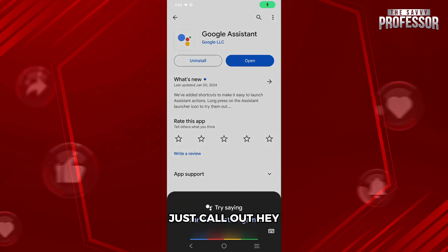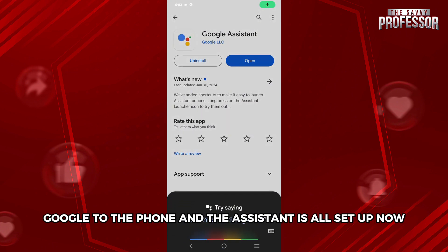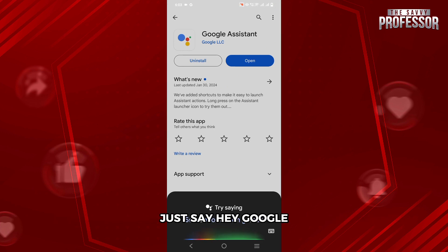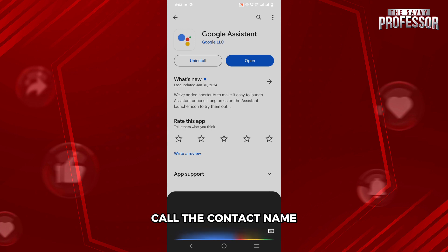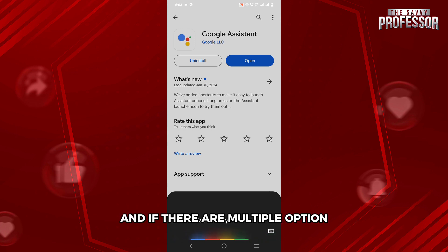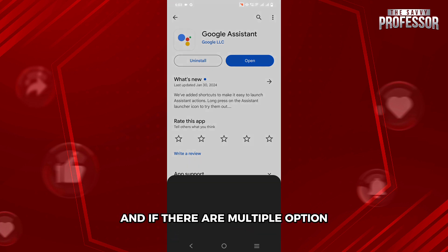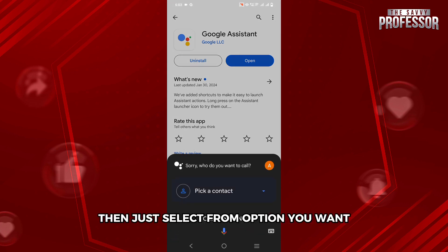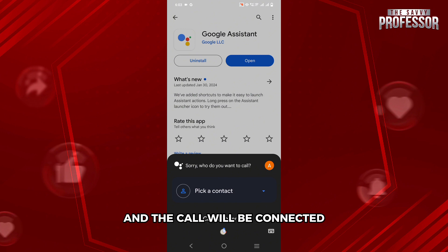Just call out Hey Google to the phone and the Assistant is all set up. Now just say, Hey Google, call the contact name, and if there are multiple options, select the one you want and the call will be connected.